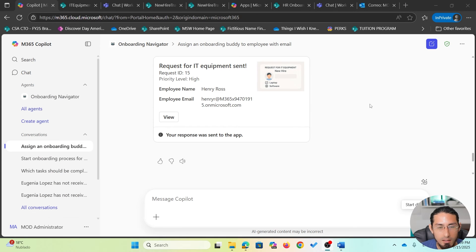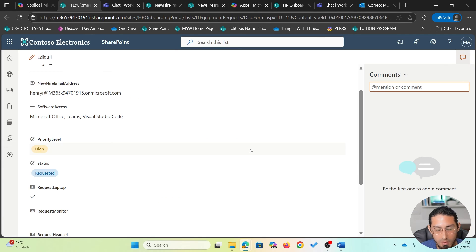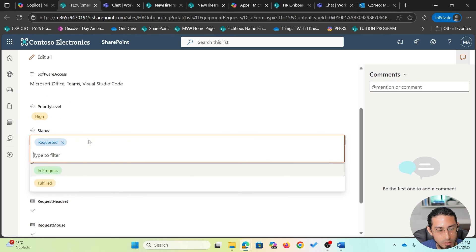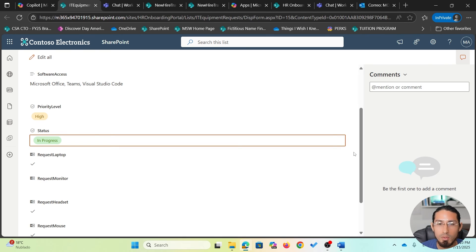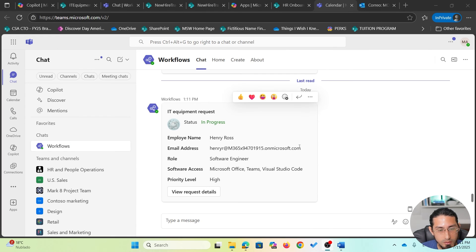Now let's say the IT team has received the request and assigned it to a particular employee, changing the status to 'in progress'. Once that happens, an agent flow executes because it has detected the status change, and it sends a notification to the manager in Microsoft Teams showing that the request is in progress along with the details of that particular request.